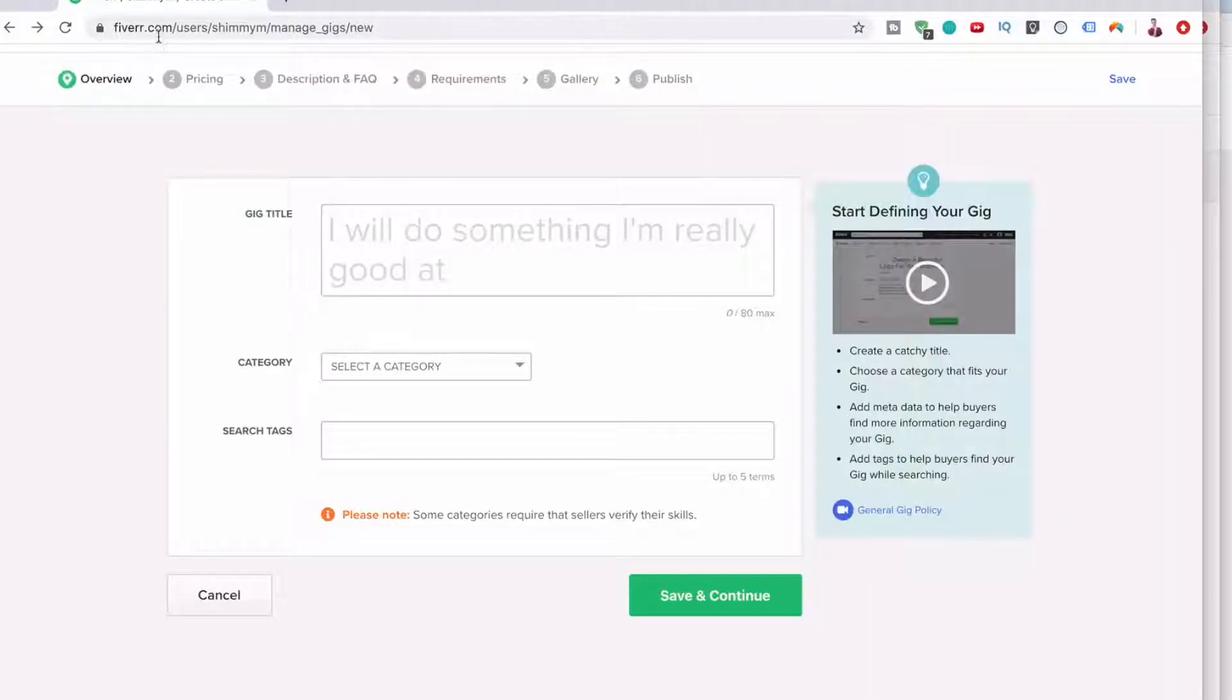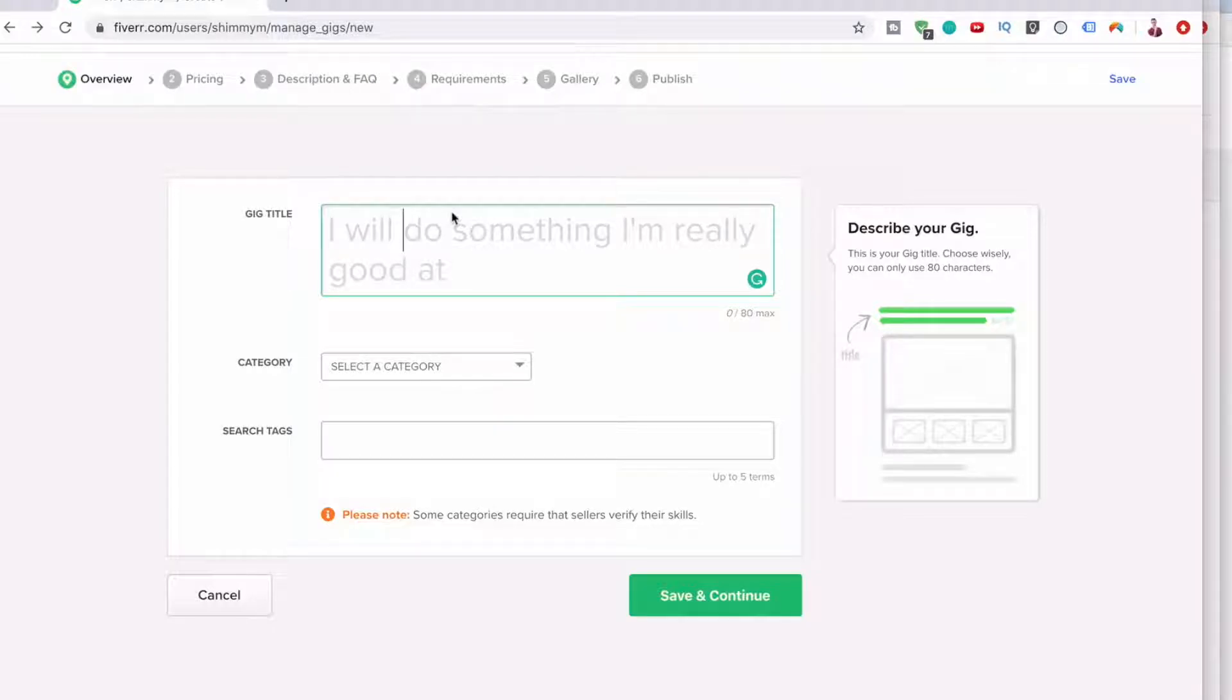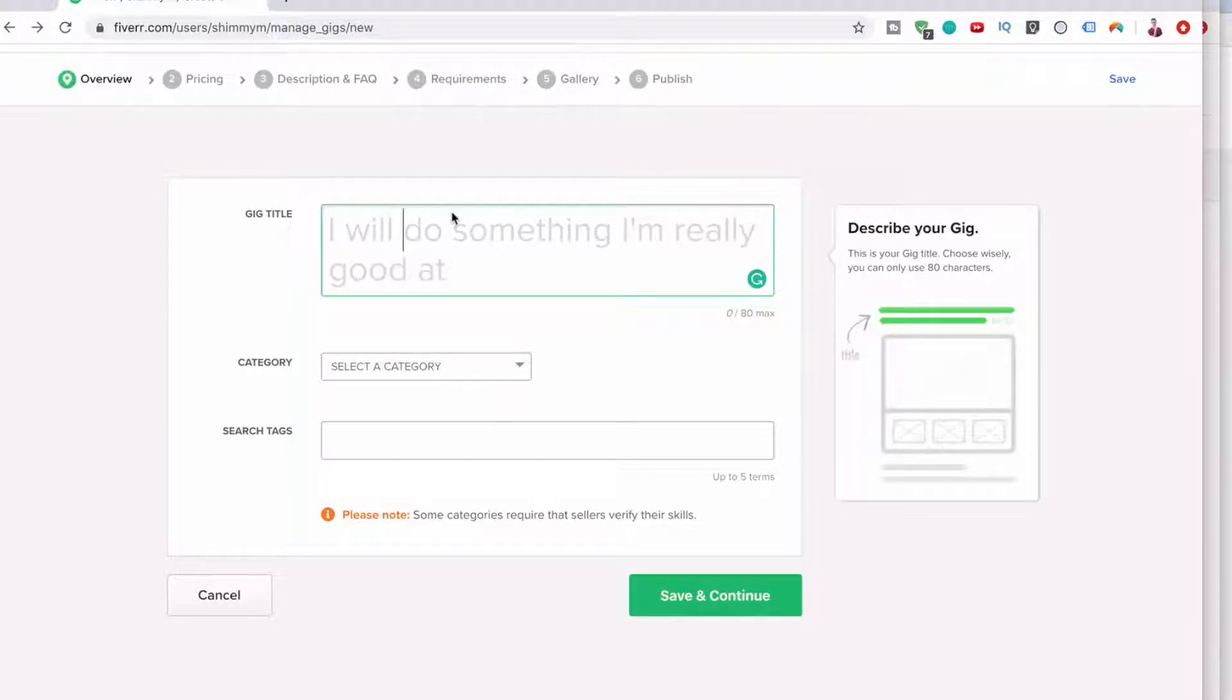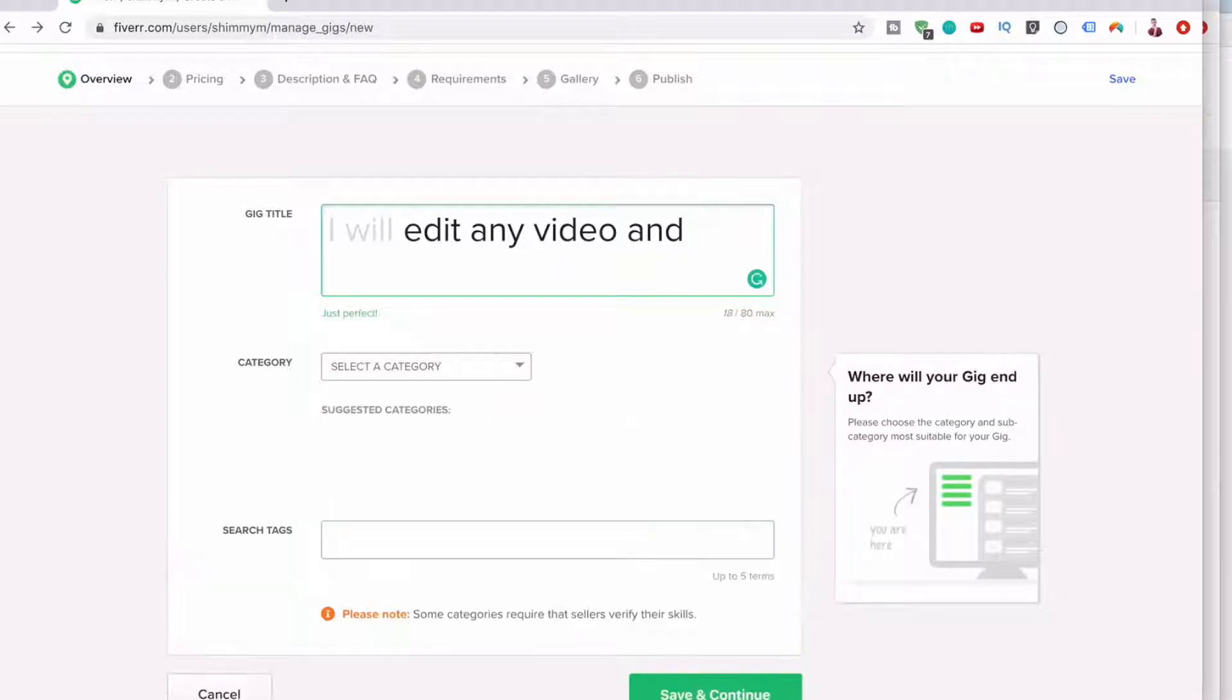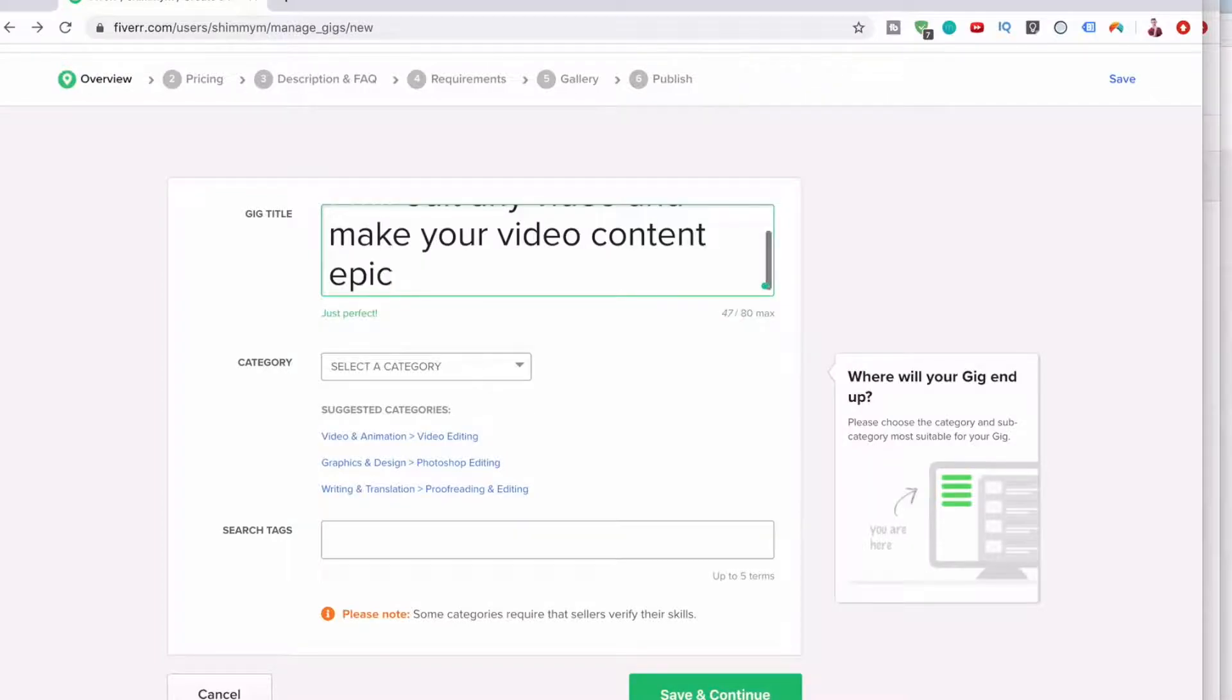So here I'm on fiverr.com and let's say I will... now you have to pick something that you are really good at. I will edit any video and make your video content epic.